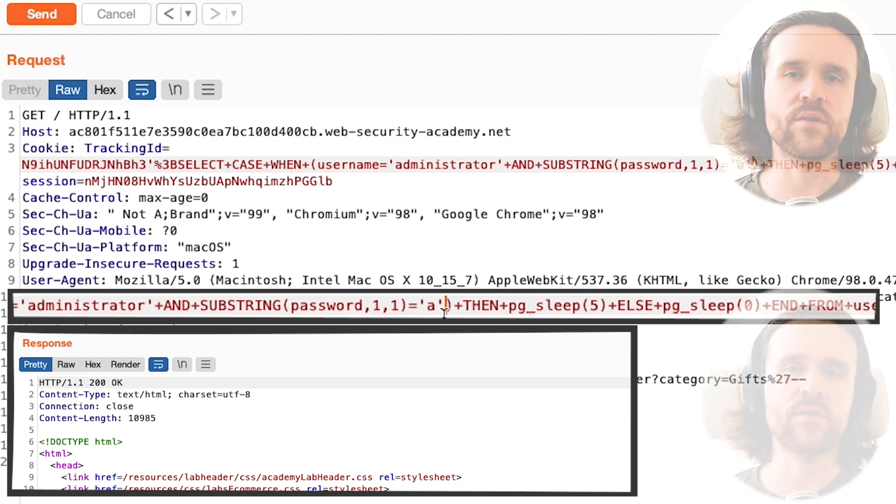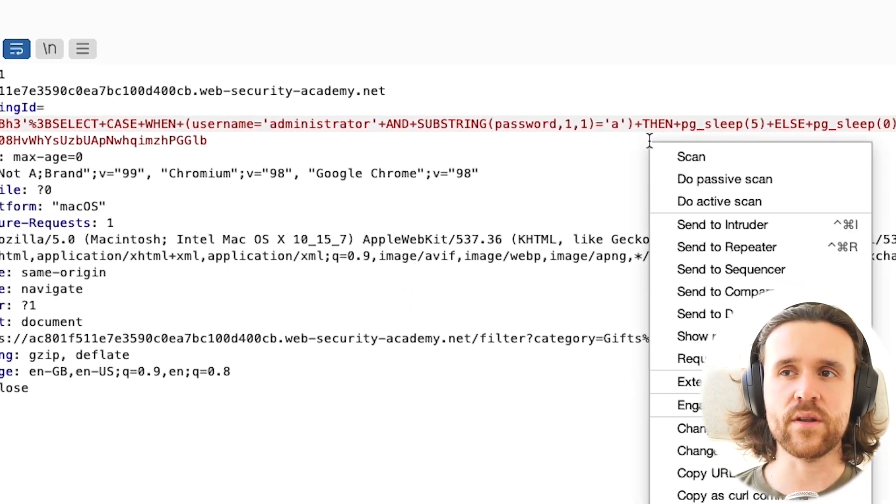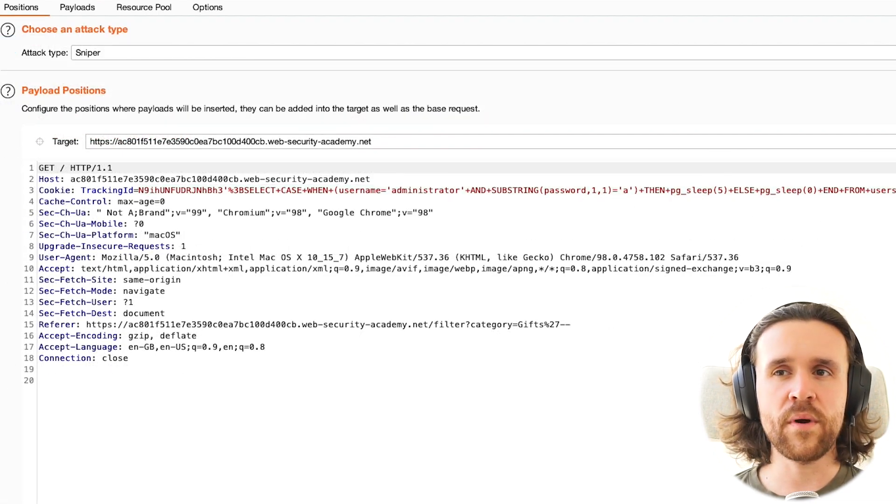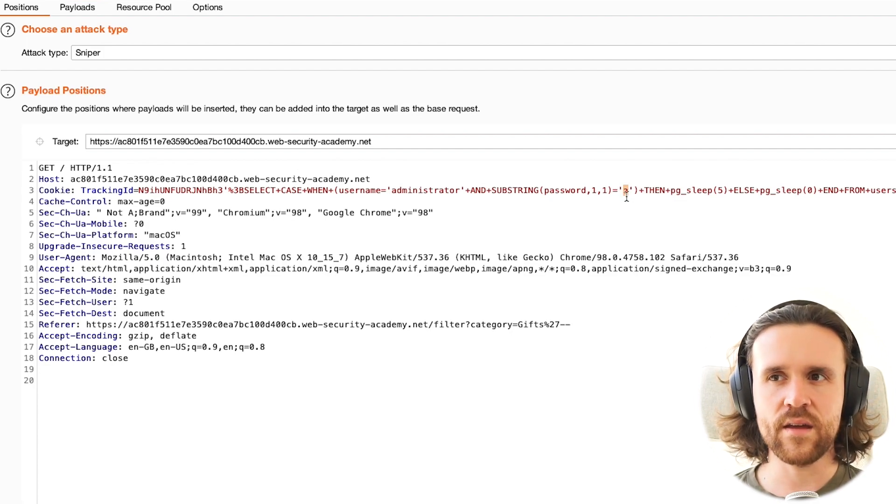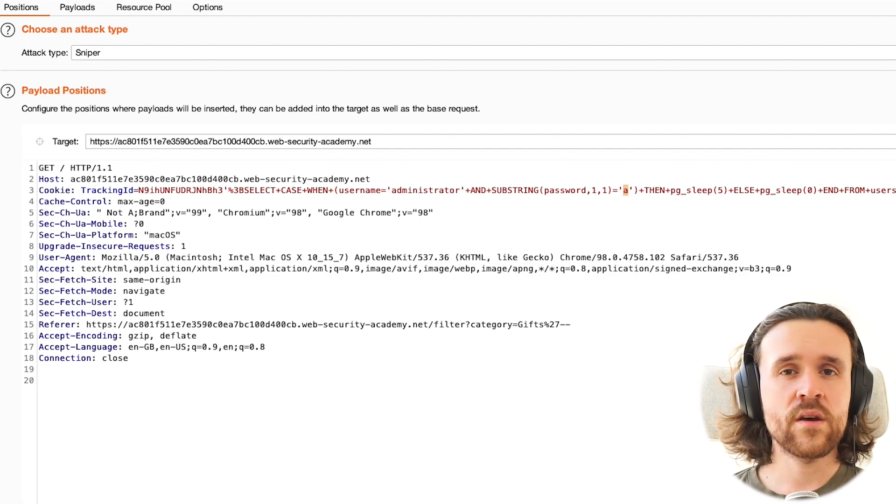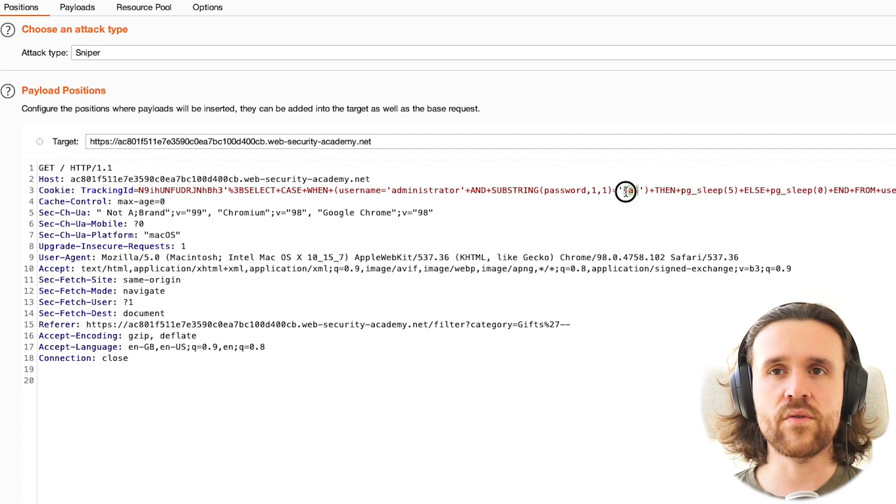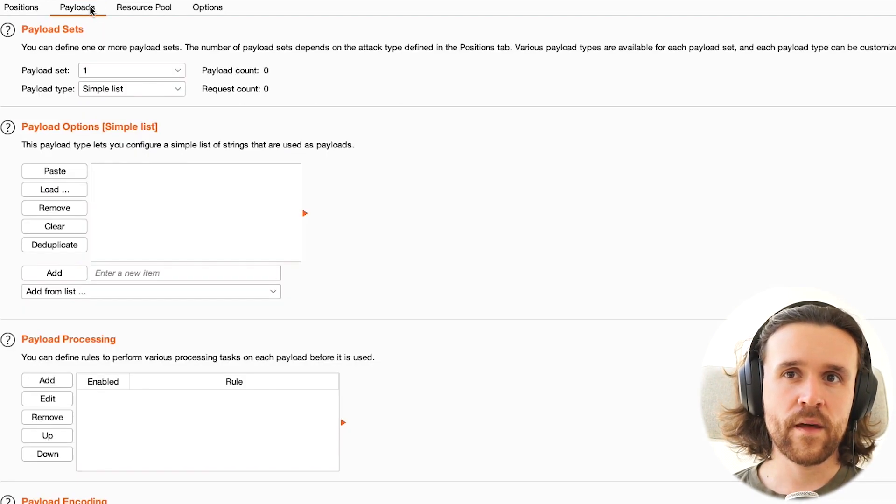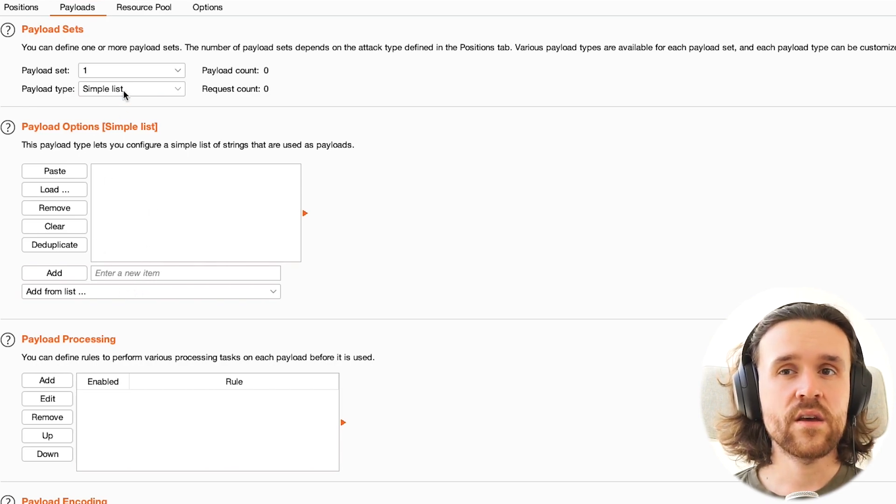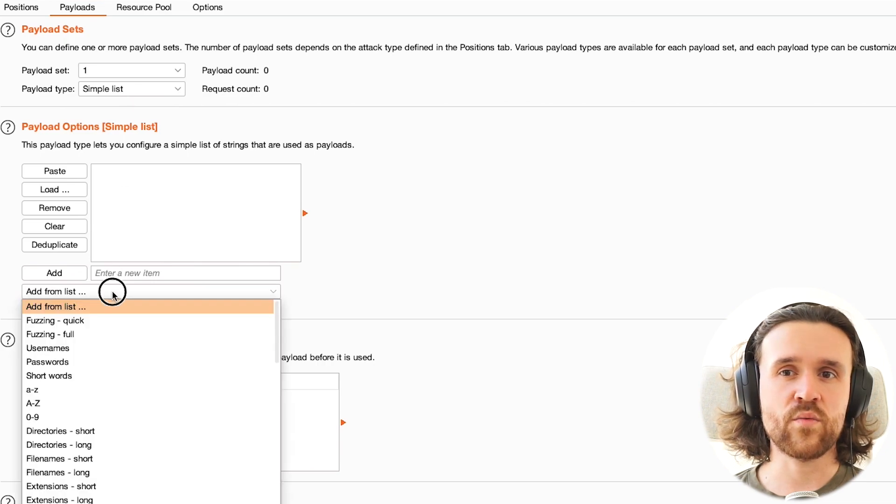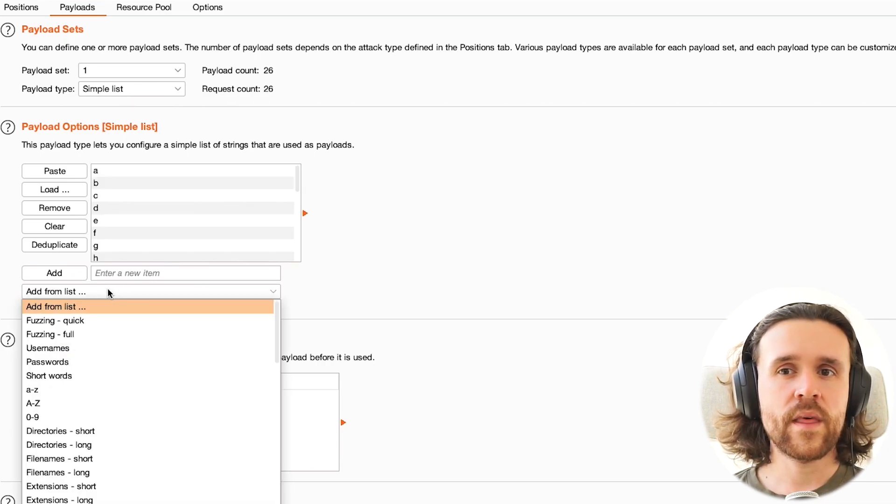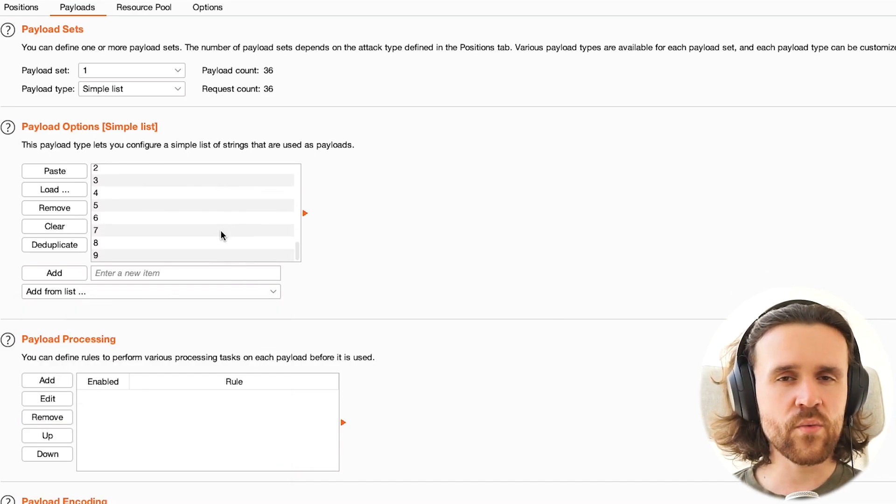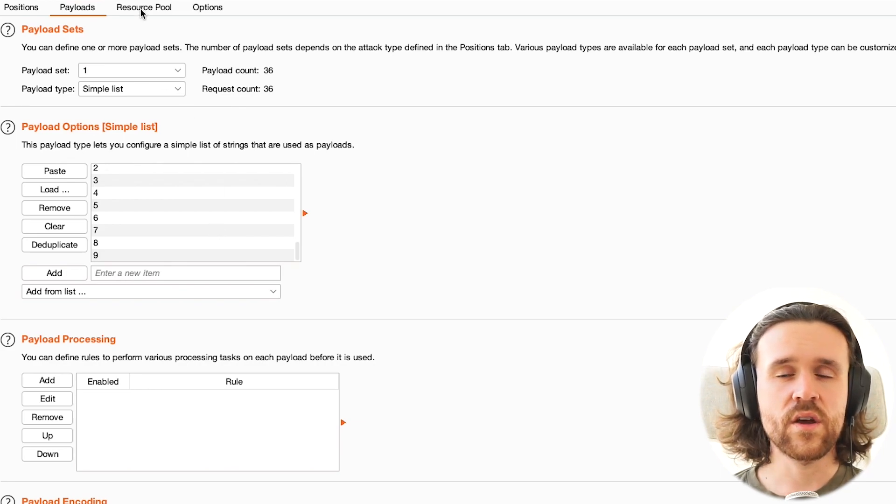But now we're having too many characters, and we don't want to do that manually. So we're going to send it over to Intruder, and we're going to clear all the payload positions and only mark the character A. Once we have that, we need a payload. We mark the A, and we head over to the payload tab in Burp Suite's Intruder. This is typically already set to the payload type called SimpleList, and that's exactly what we need. We're going to select characters A to Z and the numbers 0 to 9.